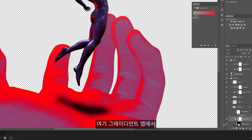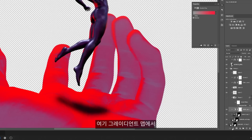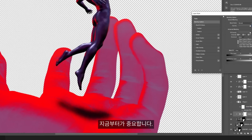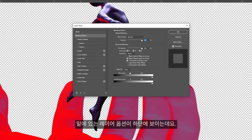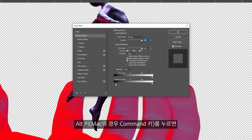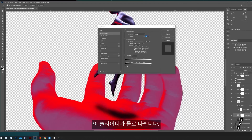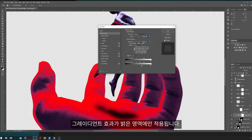From there, open the blending options for the gradient map — here's where the trick is. Go to the bottom where it says Underlying Layer. Hold Alt or Option on the Mac and the slider will split in half. Grab the right side and move it to the right, and you'll see the effect apply only to the highlights.